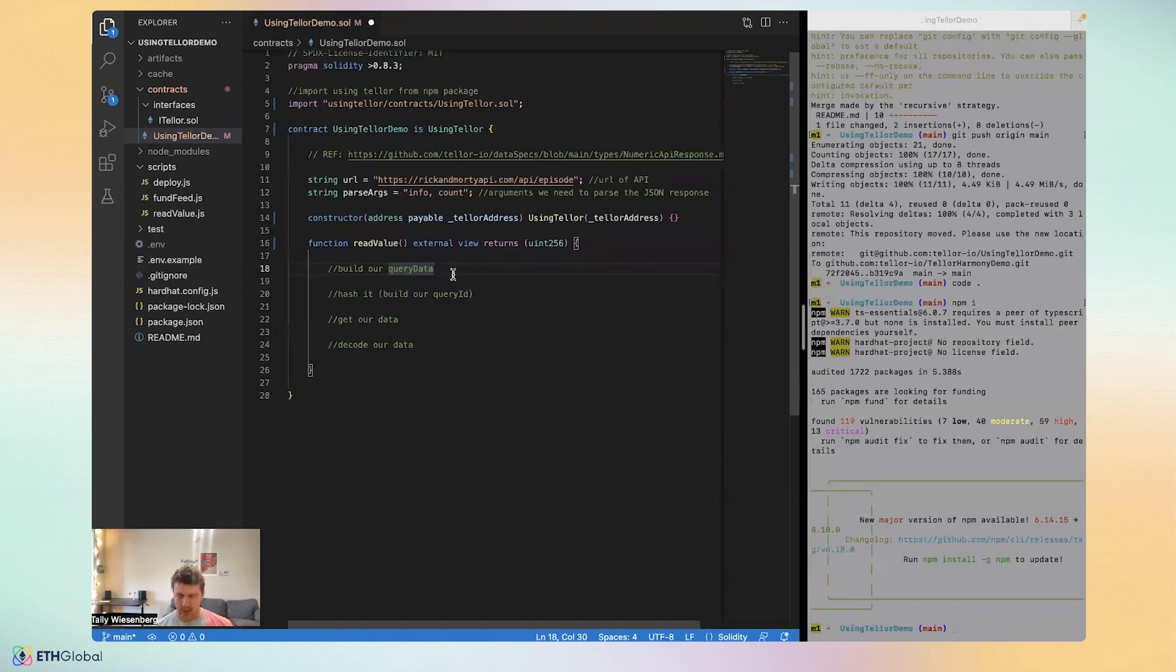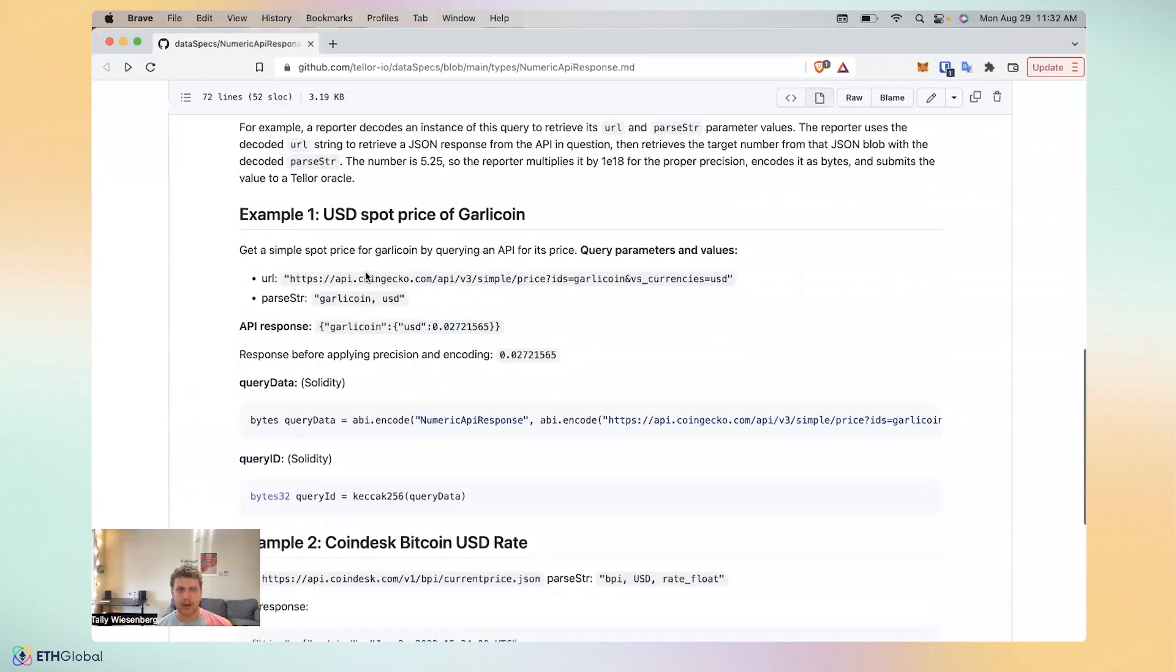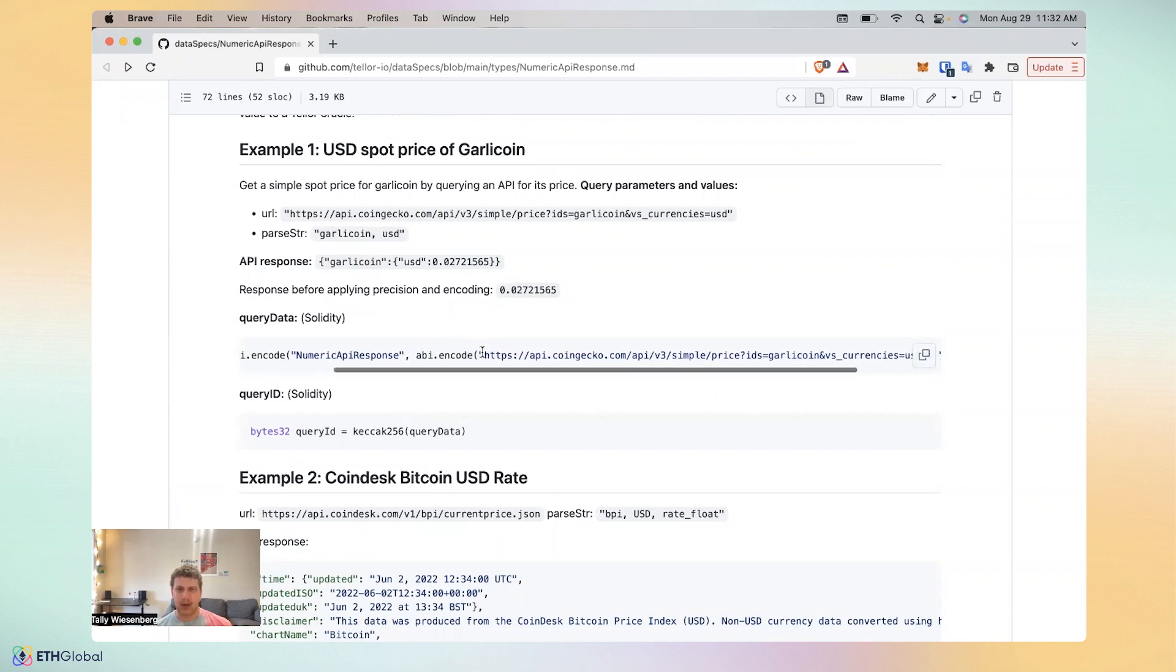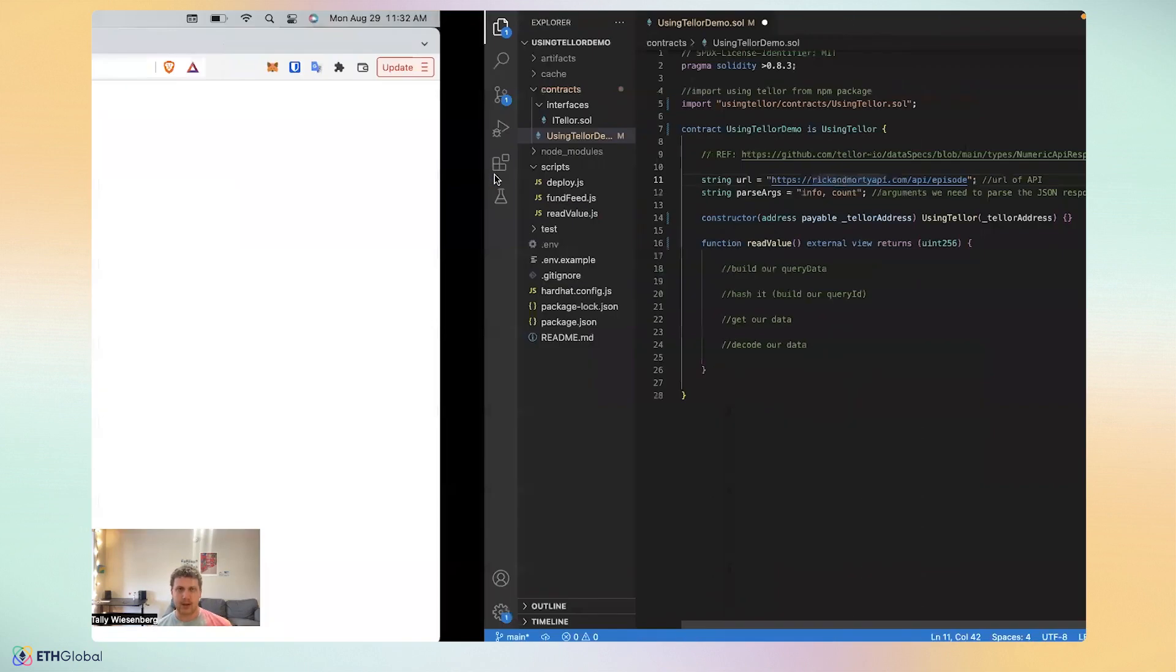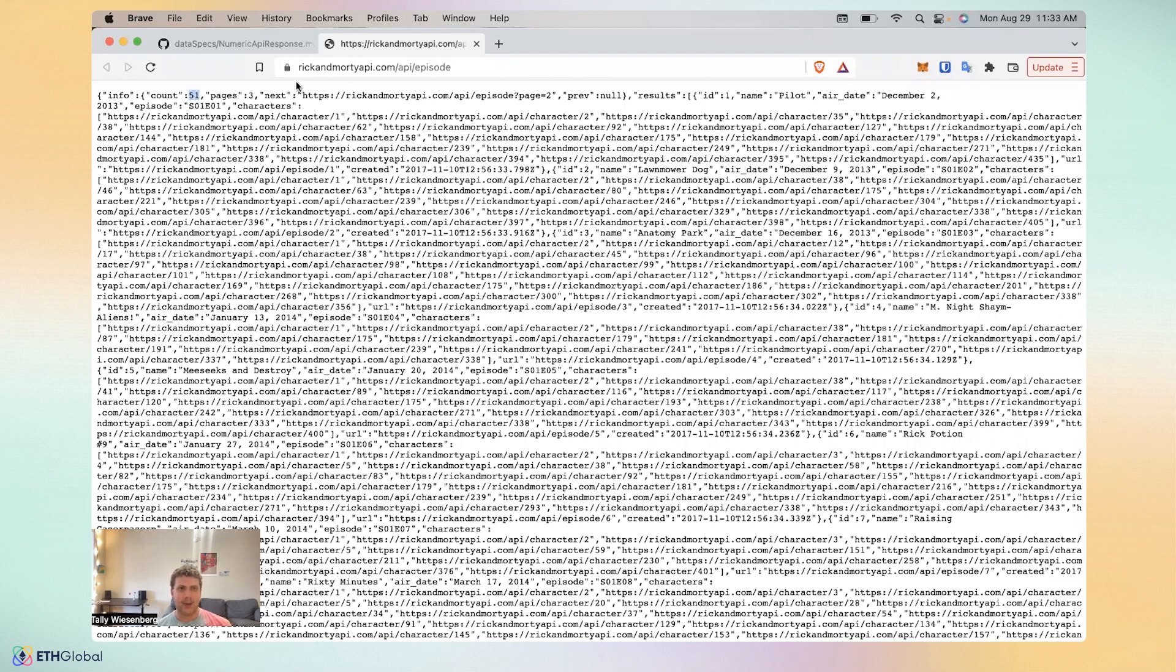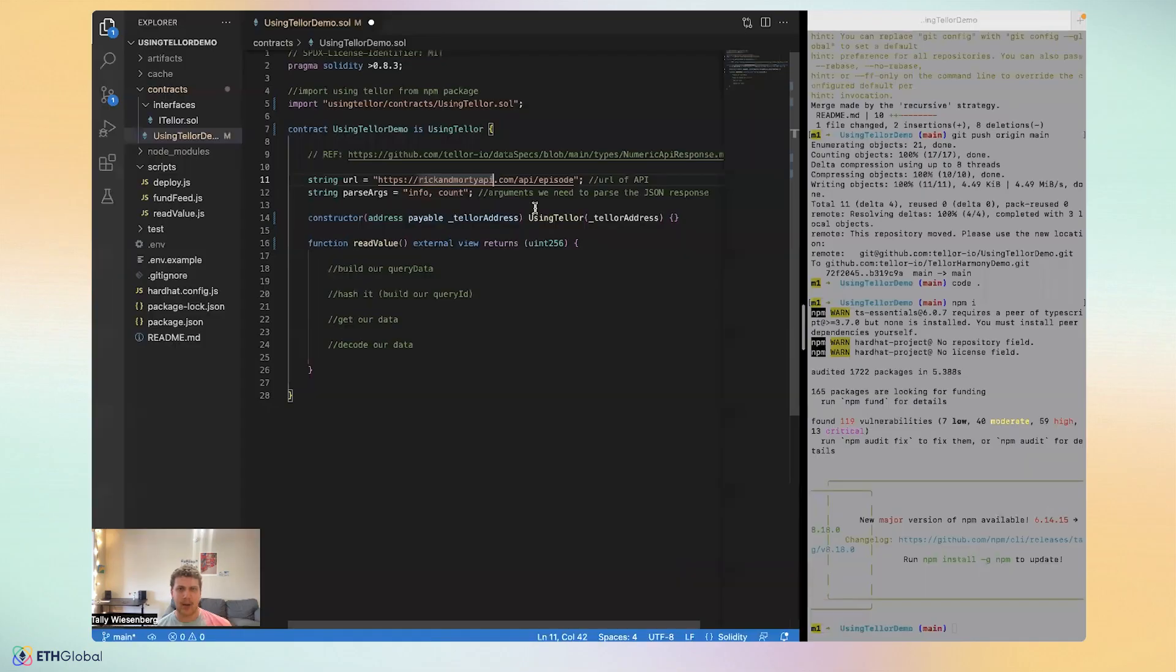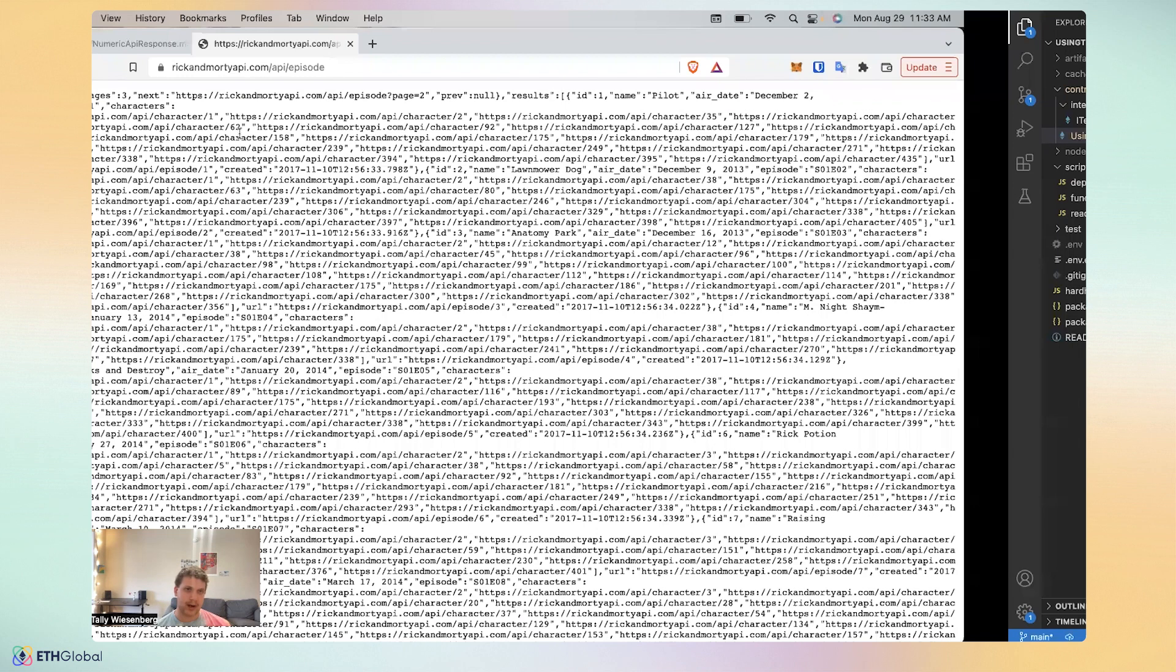To start, we'll build our query data. And we actually have a reference here. So for example, here, we'll want to put in the query type in an ABI encoding. And after that, we'll want to ABI encode the URL that we're requesting, and then what we need to parse into the JSON to get the number we want. So in this case, we will actually want to get in this API, which is very long and kind of scary looking. We really just want the count of episodes. So that's why I've called my parse args info comma count. You'll see we want to parse into info and then parse into count. Like if this were a Python dictionary, or in this case, it's JSON, of course.